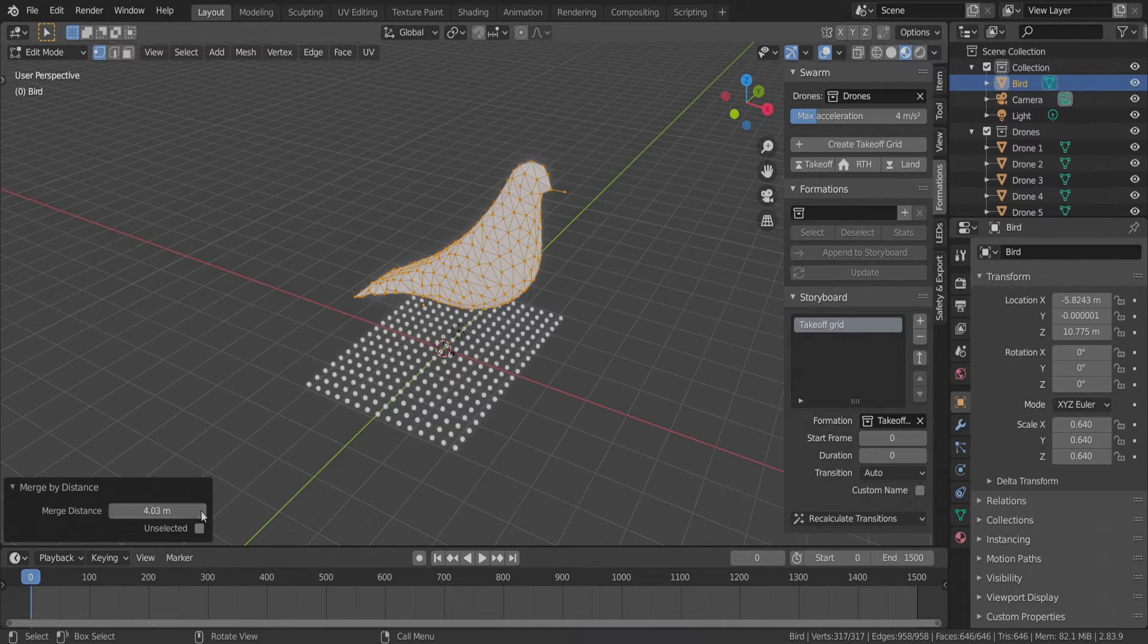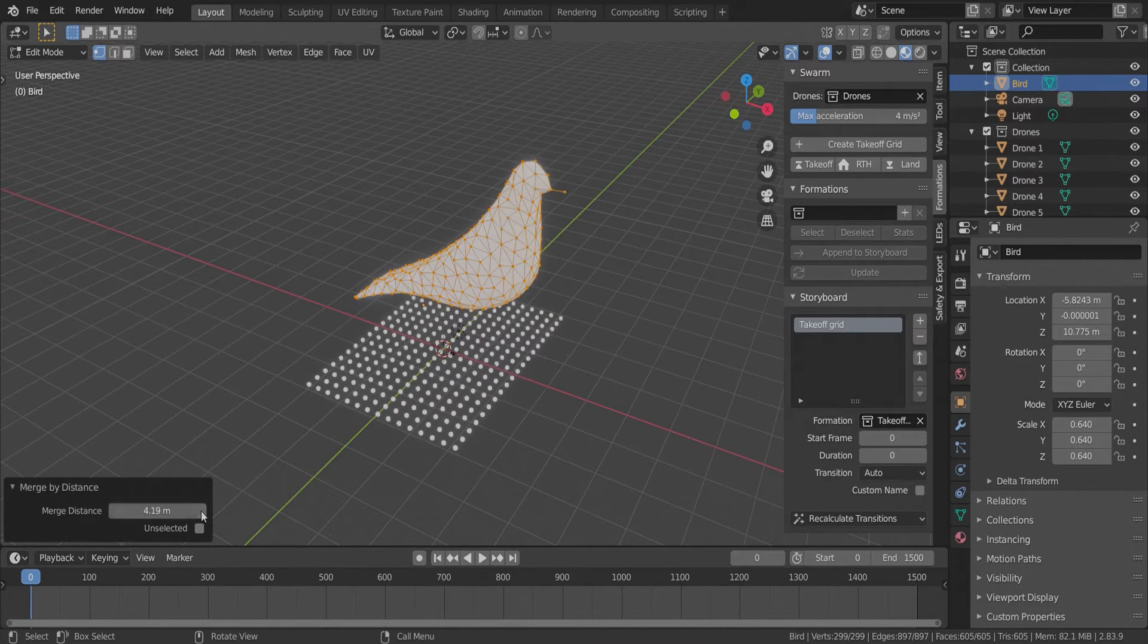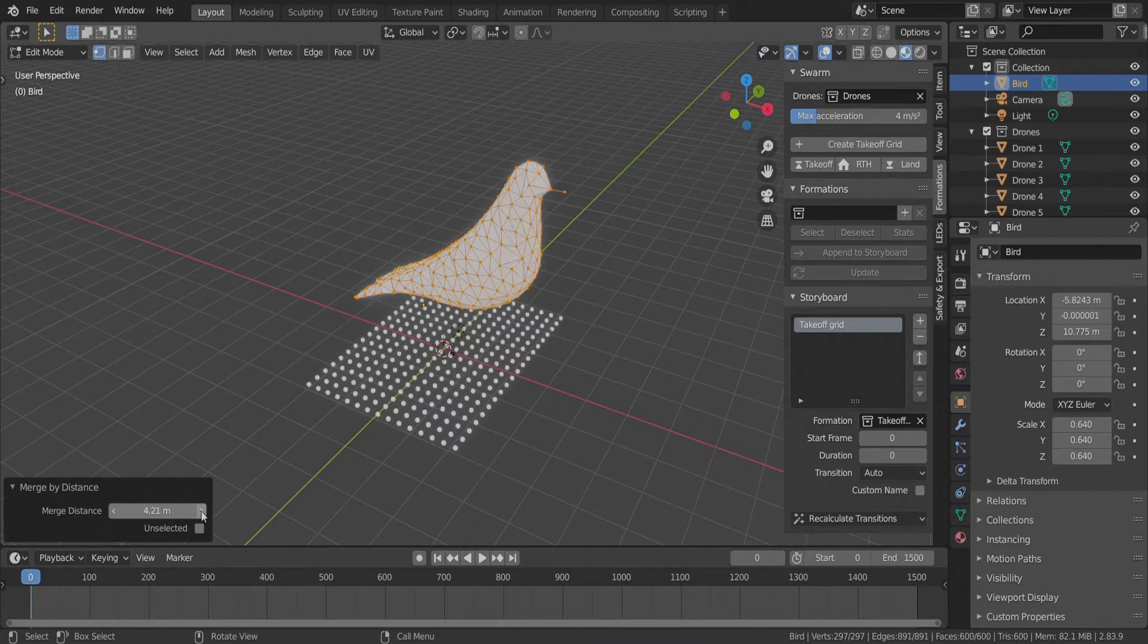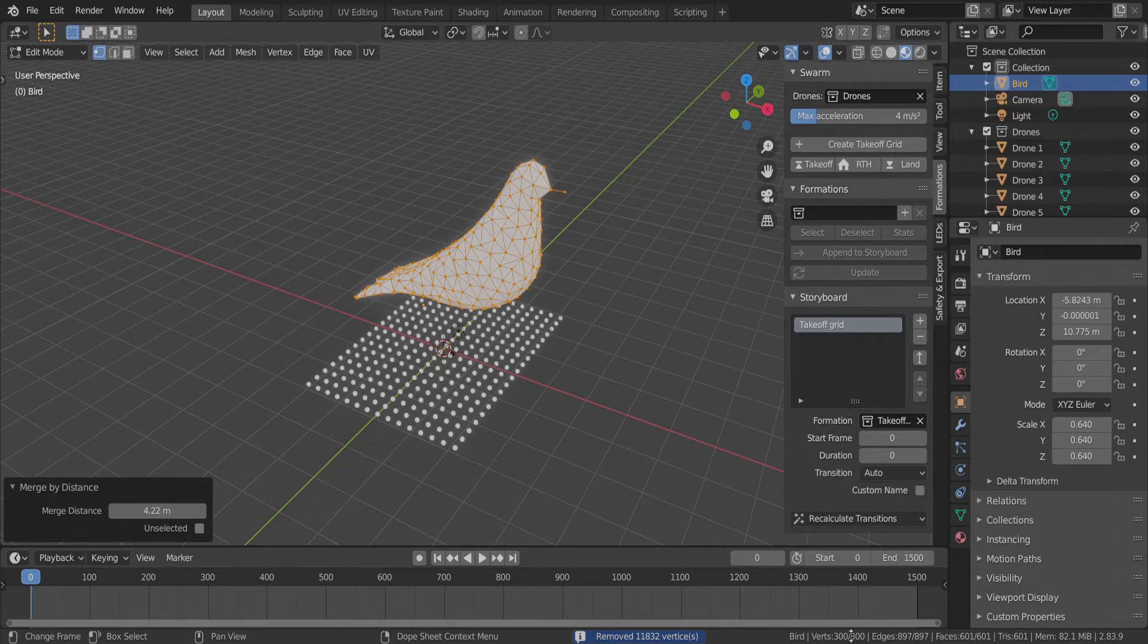We need to tune the distance so that we get exactly 300 vertices in the object. We're all set. Now we have a good number of vertices to assign to our 300 drones.